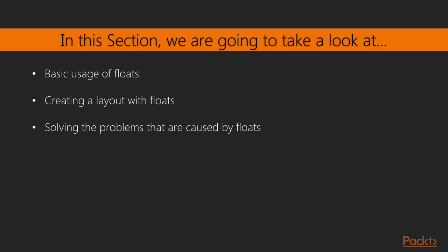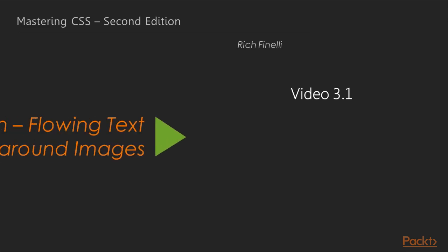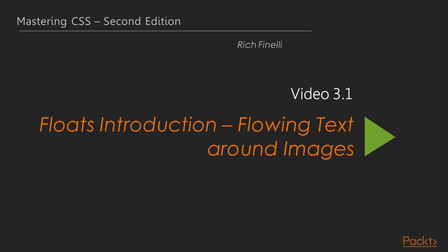So in this section, we're going to deep dive into floats, going over the basic usage of floats in this video, followed by creating a layout with floats and curing the headaches caused by floats. Let's start this section with an introduction to floats.